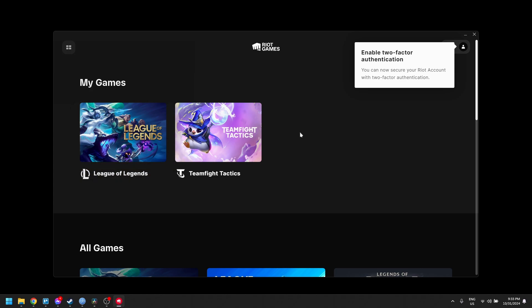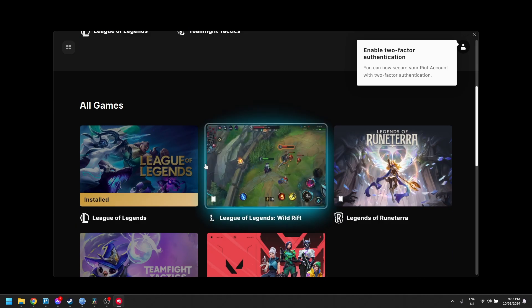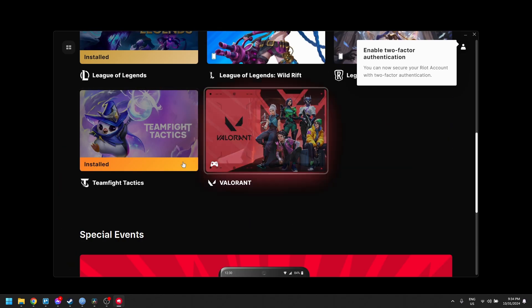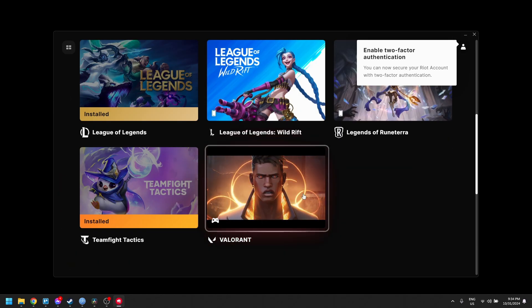To reinstall Vanguard, simply open Valorant and it will automatically prompt you to reinstall Riot Vanguard if it is missing.